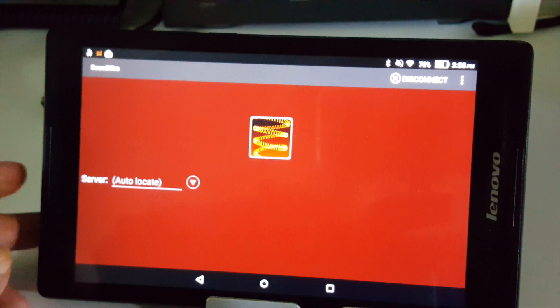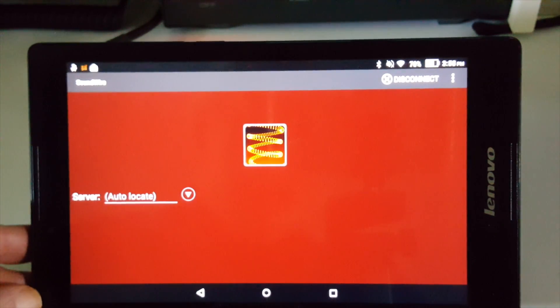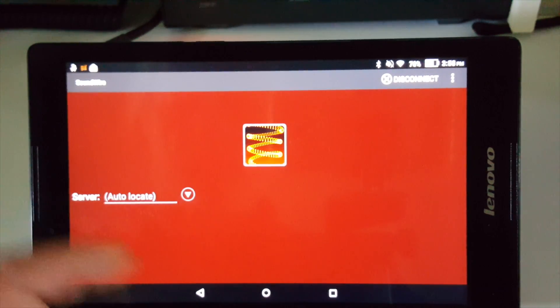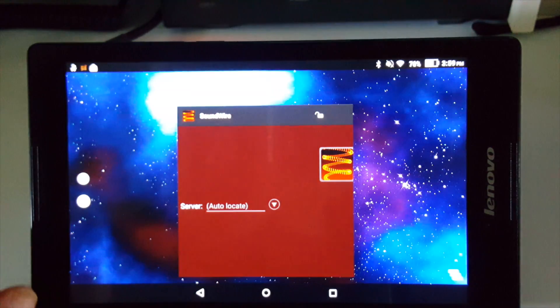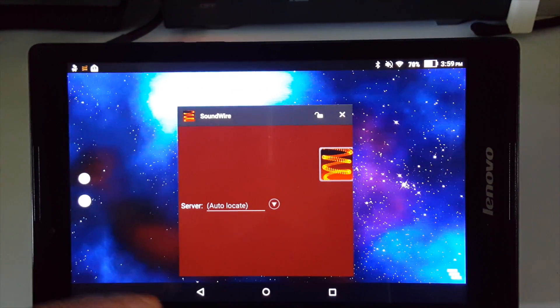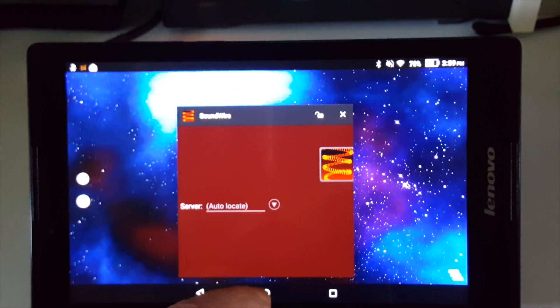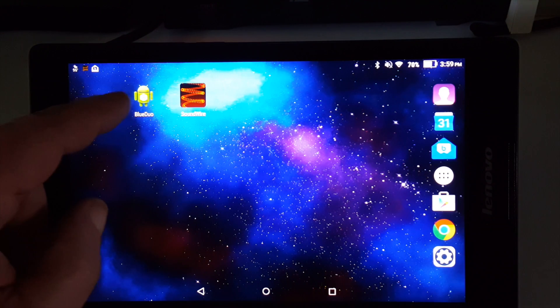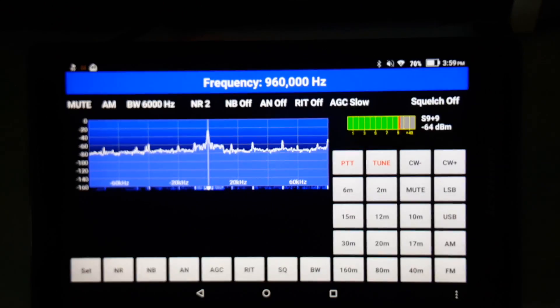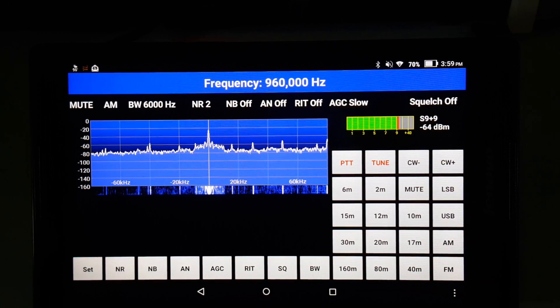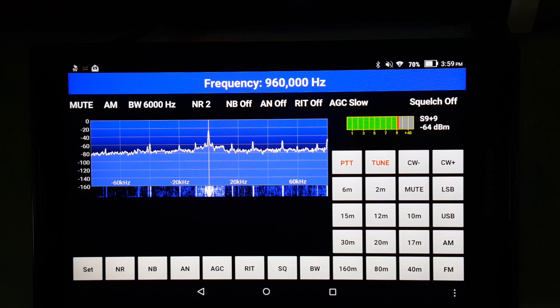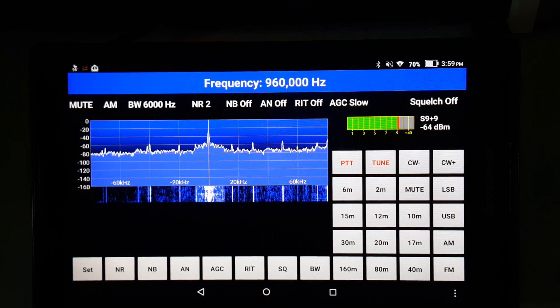Now, all we have to do now is just go back and start the application for the Blue Duo. Now, this is going to interrupt the audio just a little bit when it first starts and it takes a second or two to come back, but eventually it will work. There we go.